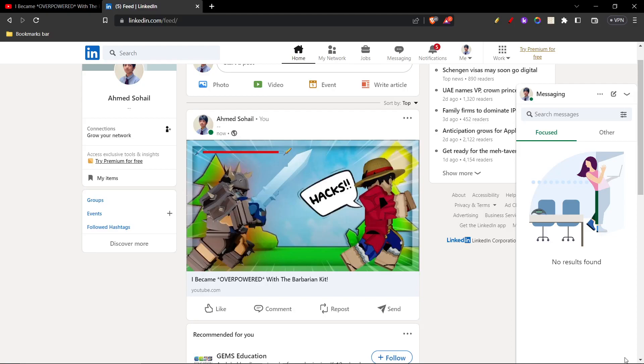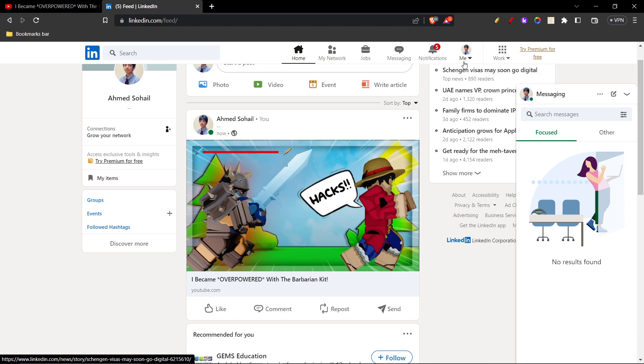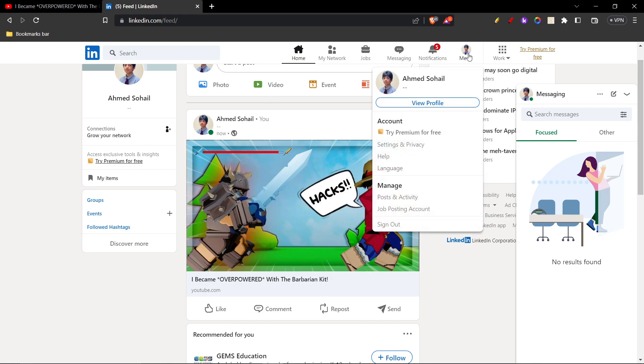In this tutorial, I'll be guiding you guys on how to start a new position on LinkedIn, so let's get started. First of all, you're gonna go over to your profile page by clicking on your profile and clicking on view profile.